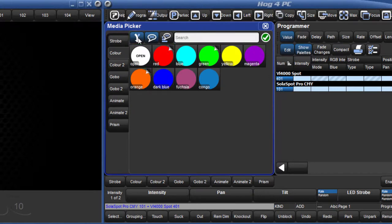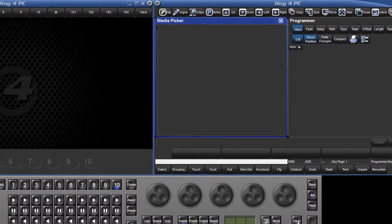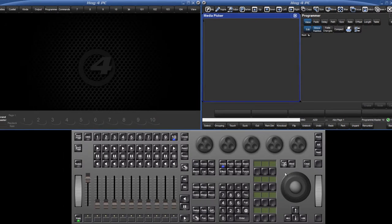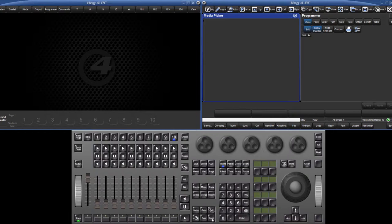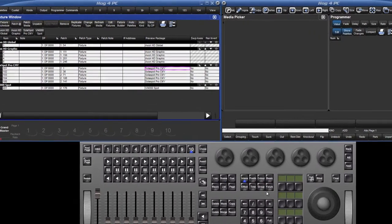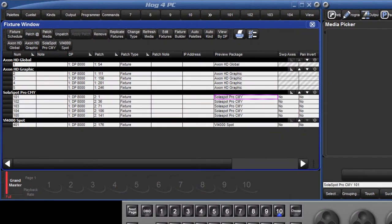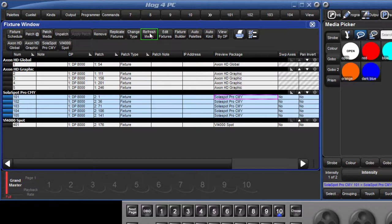Bringing thumbnail previews into the console from CITP-enabled or Catalyst media servers is covered separately in a different tutorial. However, if you are working with a show file created prior to version 2.0.0, you will not immediately see preview thumbnails in the Media Picker. In this case, open the fixture window, select the fixtures you wish to update from the library and press refresh media.